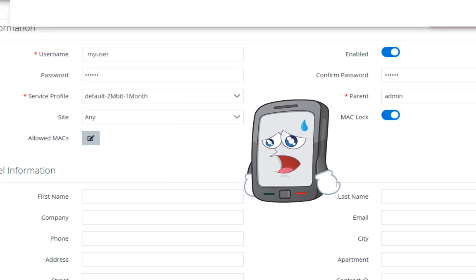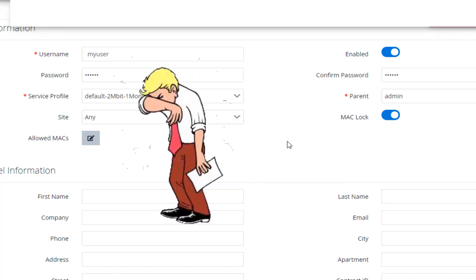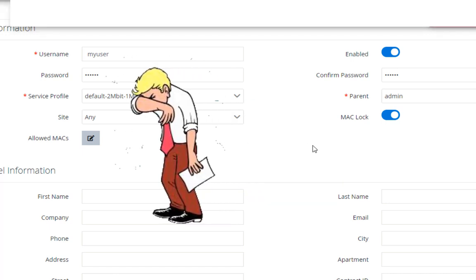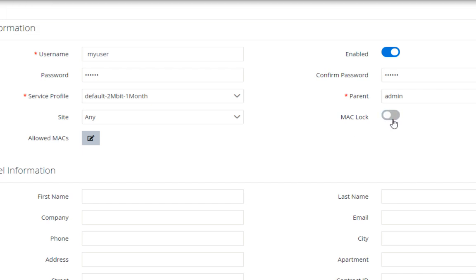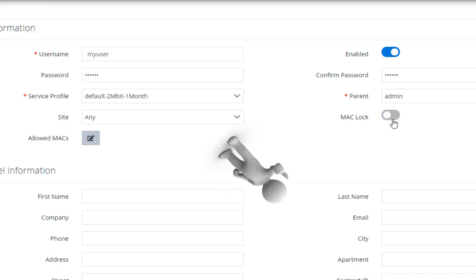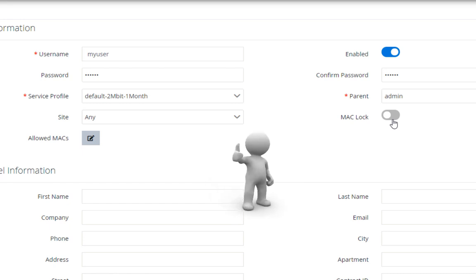Yeah I know, it's hard to add Macs manually. So, we made it easy for you. Just switch off the Mac address lock. And when the first device connects using this user, the server will add his Mac address automatically.